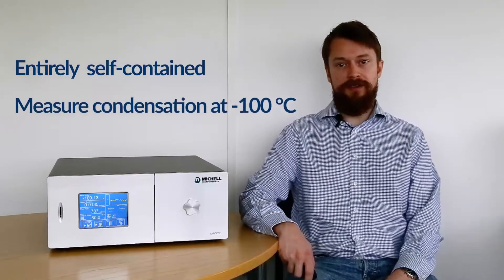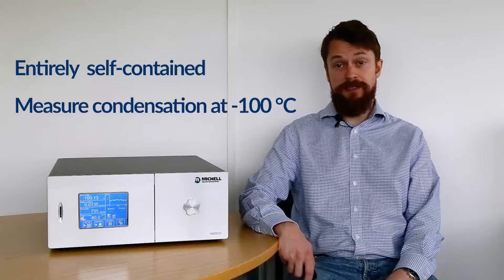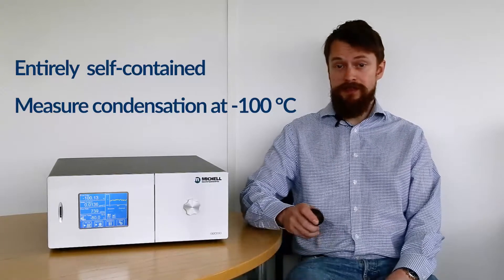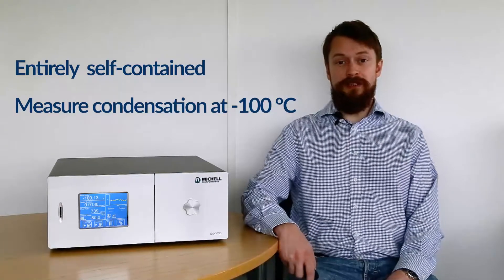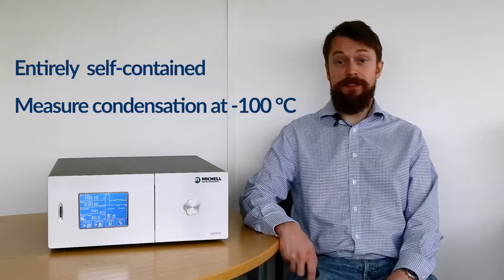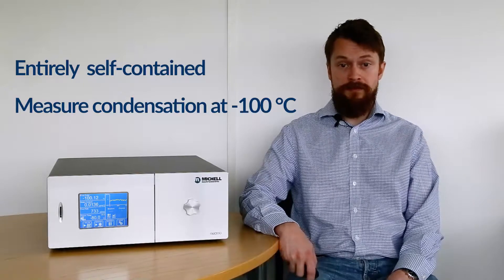Our engineers have developed it with the needs of national standards laboratories in mind, and it'll also have applications in research and development facilities. The S8000-100 is an entirely self-contained instrument with the capability to directly measure condensation at minus 100 degrees Celsius frost point. It's the first instrument on the market with measurement capability of this level in a practical package.